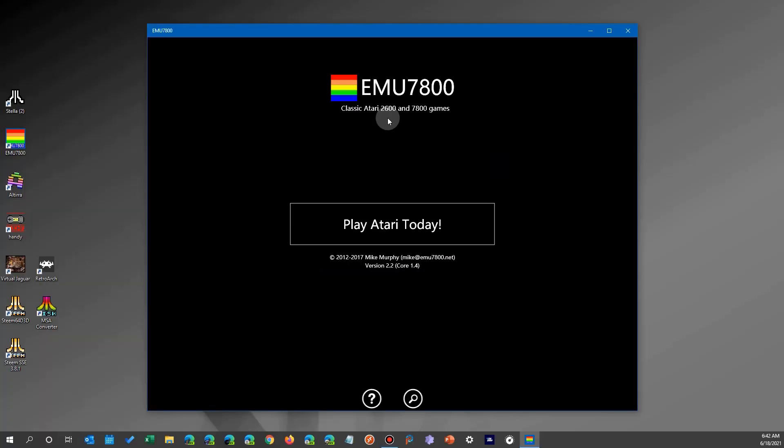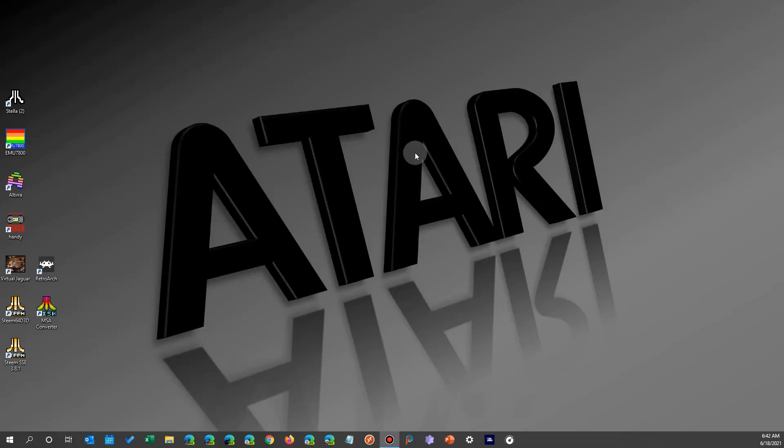Now there used to be an app in the store called EMU7800 which emulates both the Atari 7800 and the 2600. However, it was removed because Microsoft doesn't allow emulators.